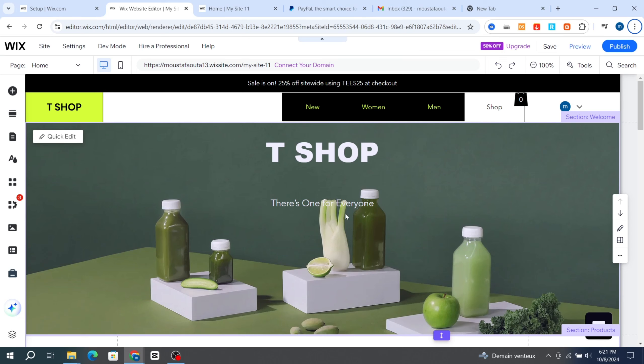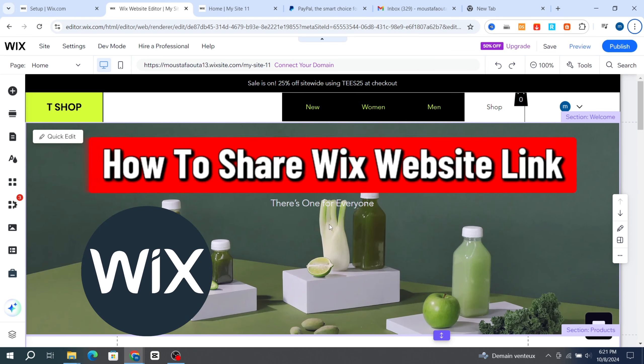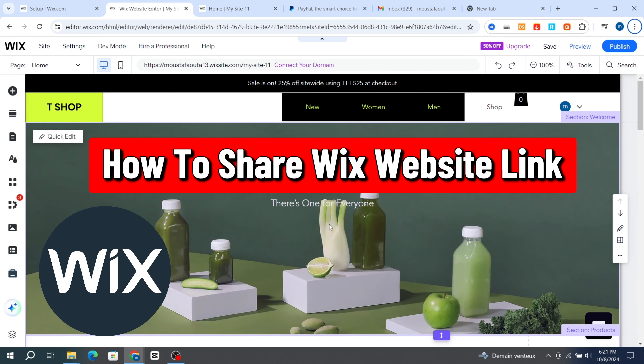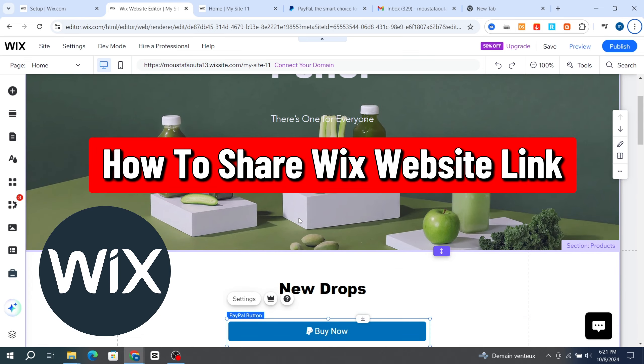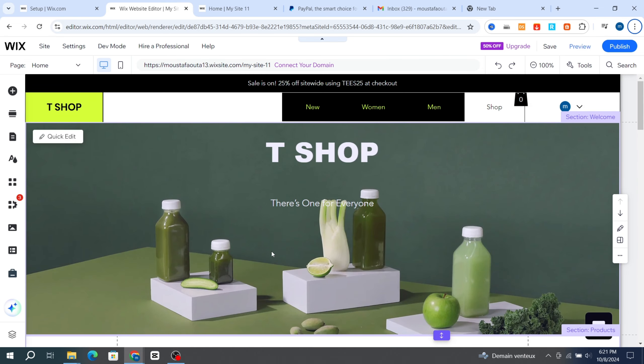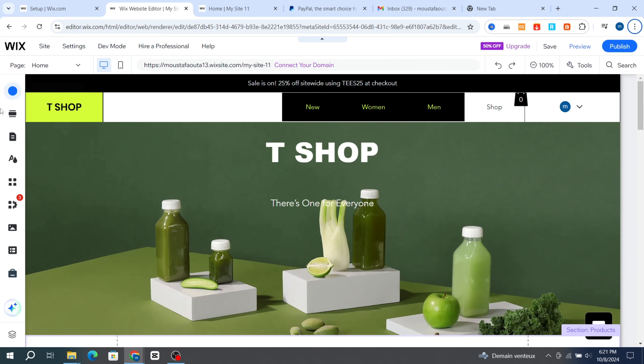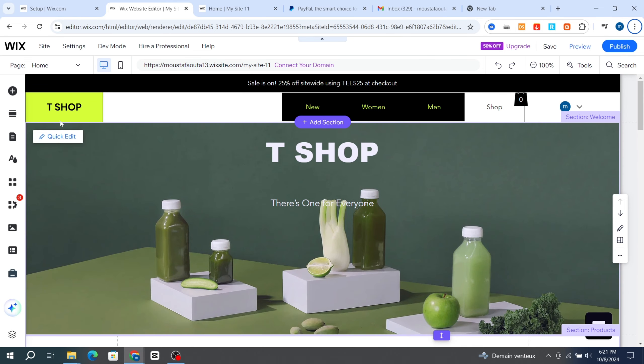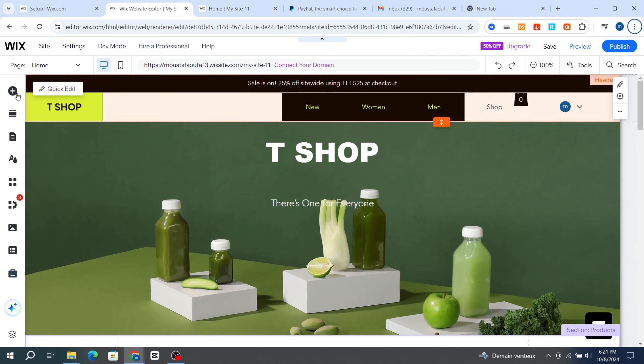Hello everyone, in this video I'm going to show you step by step how to share your website link. It's very quick and easy, so let's get started. First, open your Wix editor.